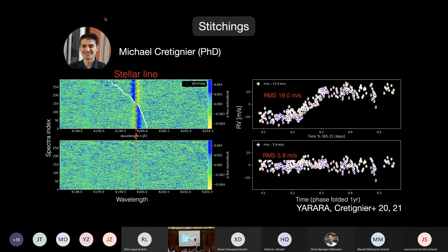Another effect on HARPS is the effect of stitching. Every 512 pixels on HARPS you have a pixel that is a little bit wider or smaller. If you don't include this in your wavelength solution, you will have an effect that can be 14 meters per second peak-to-peak. You can correct for this if you know the effect — this is what Michael's YARARA code does — and then you are left with residuals that are much better.